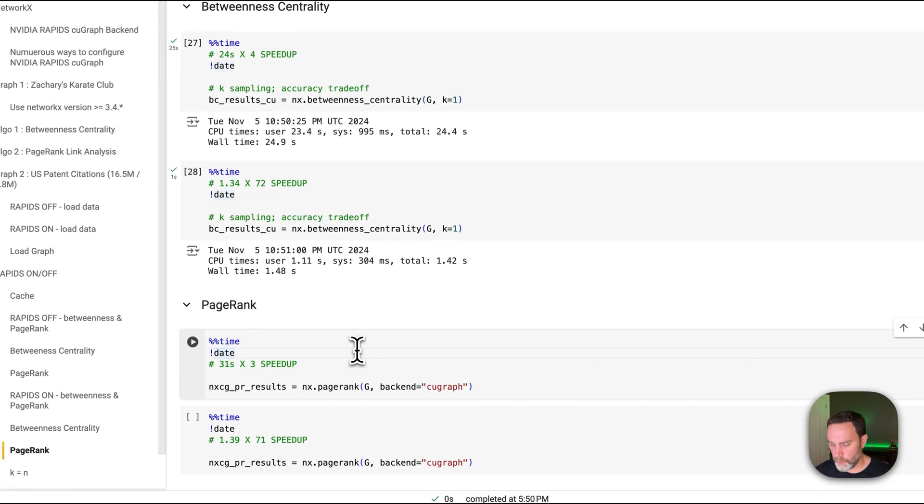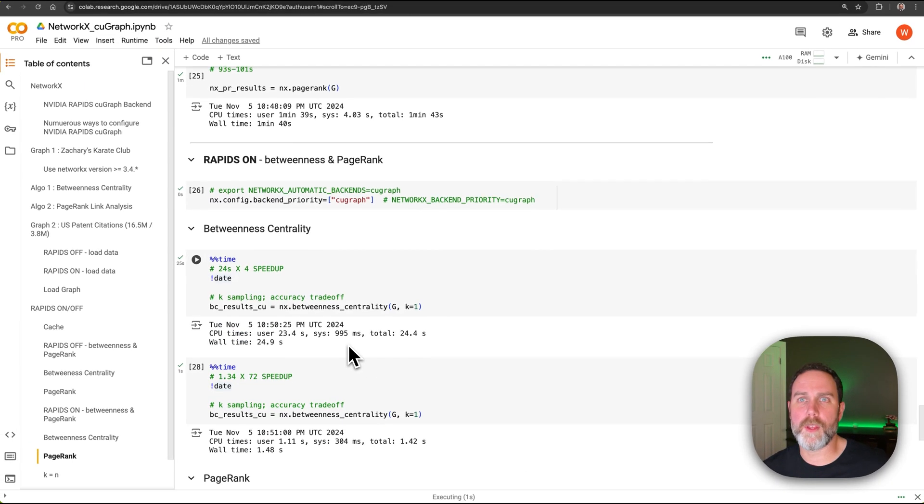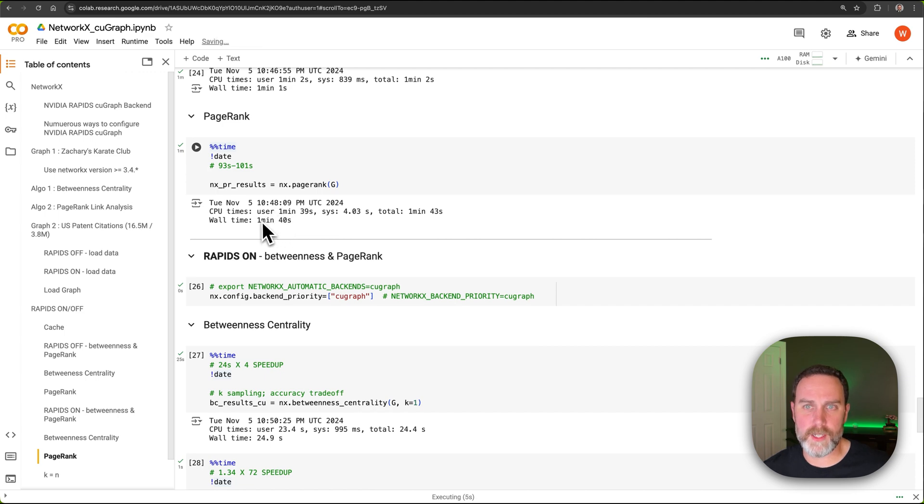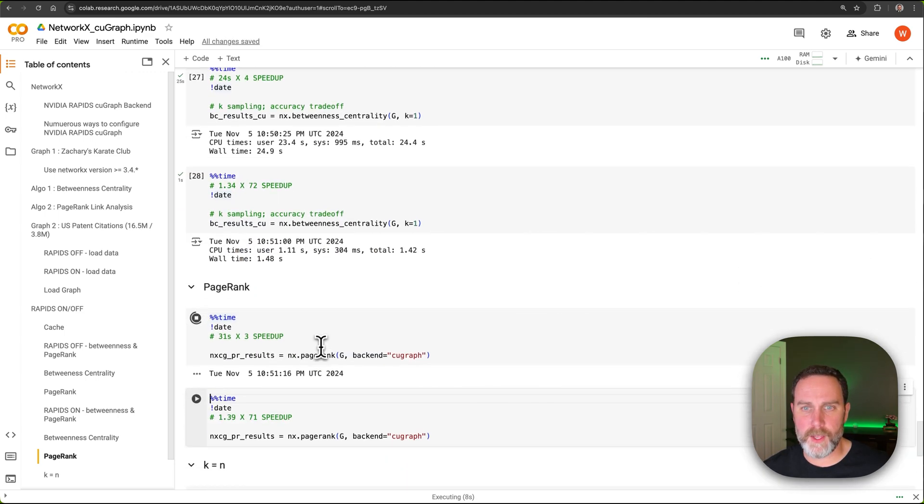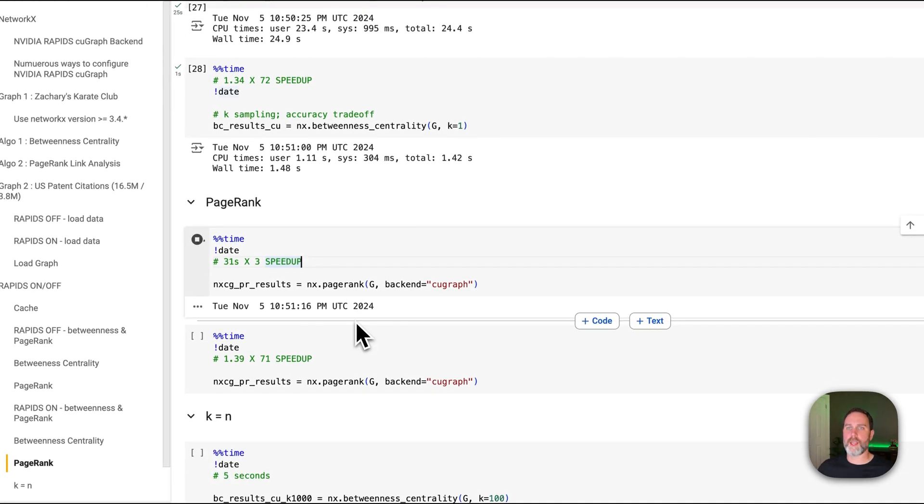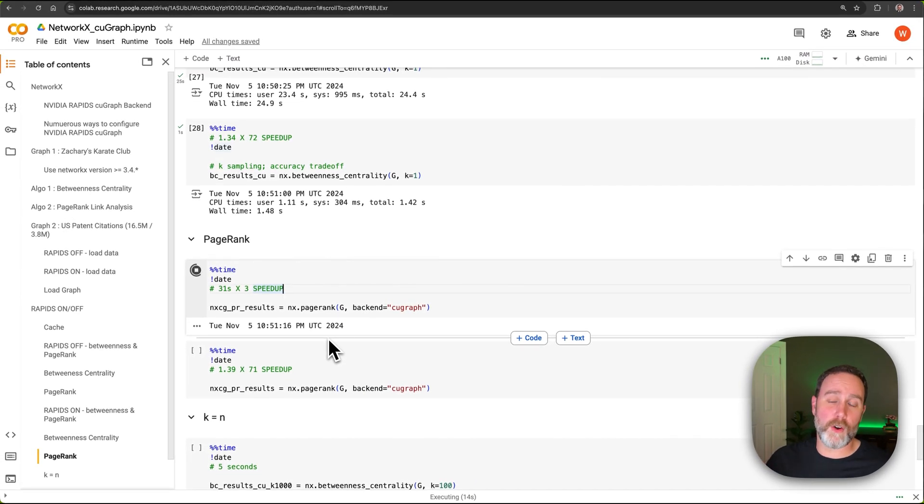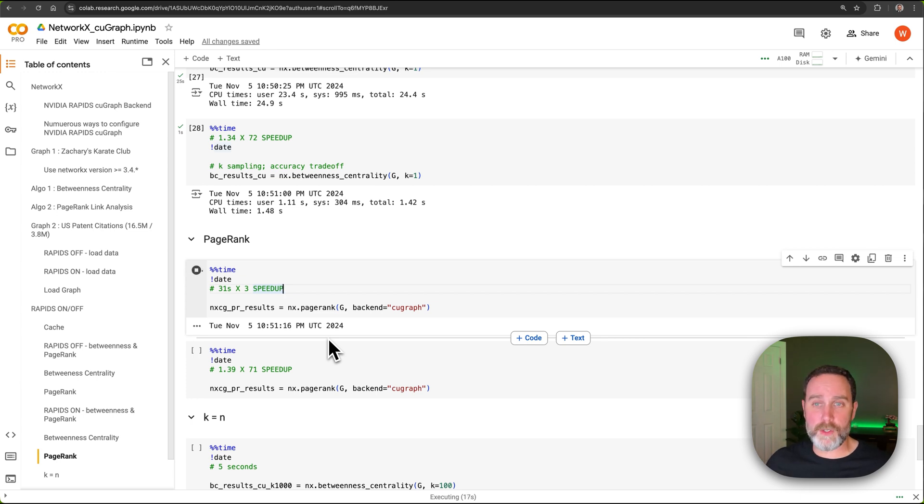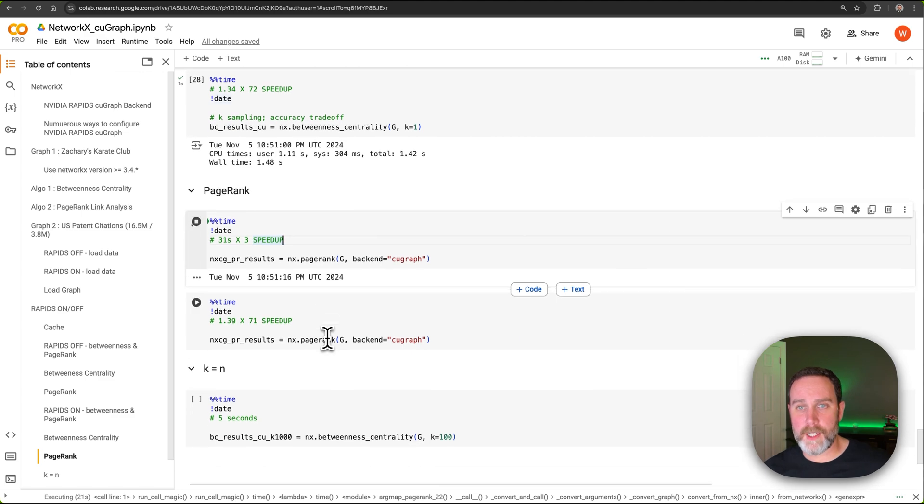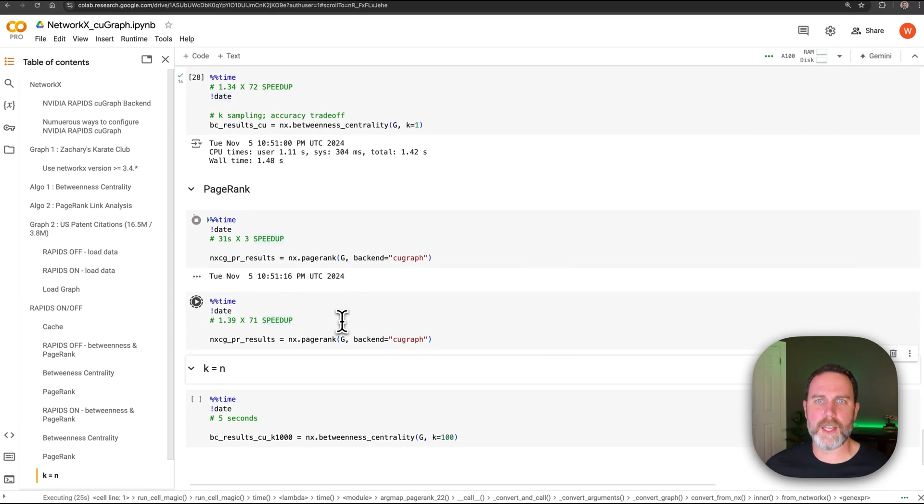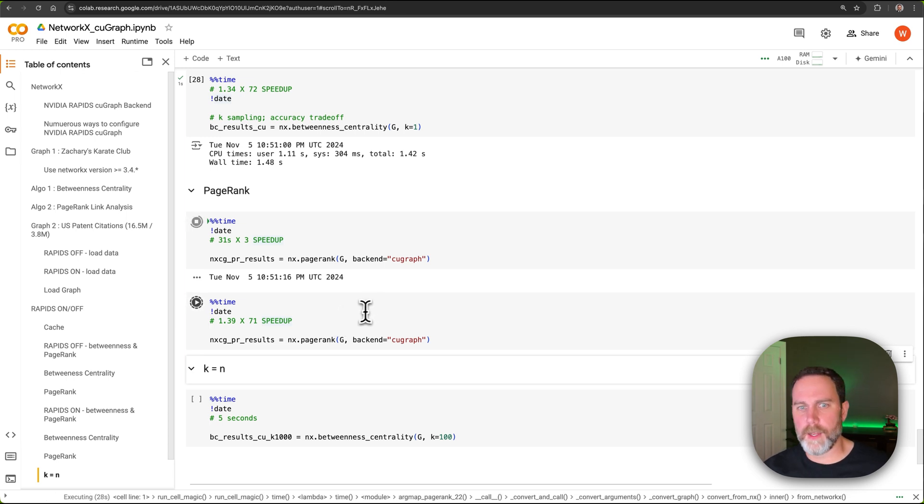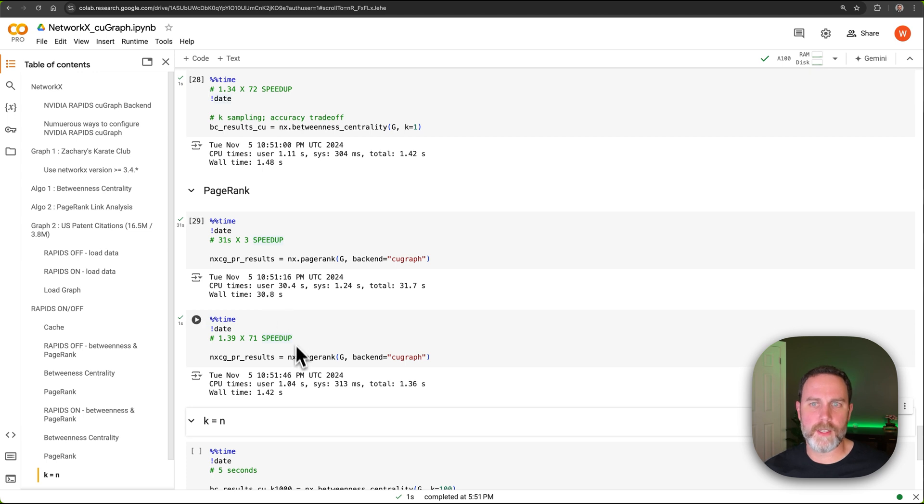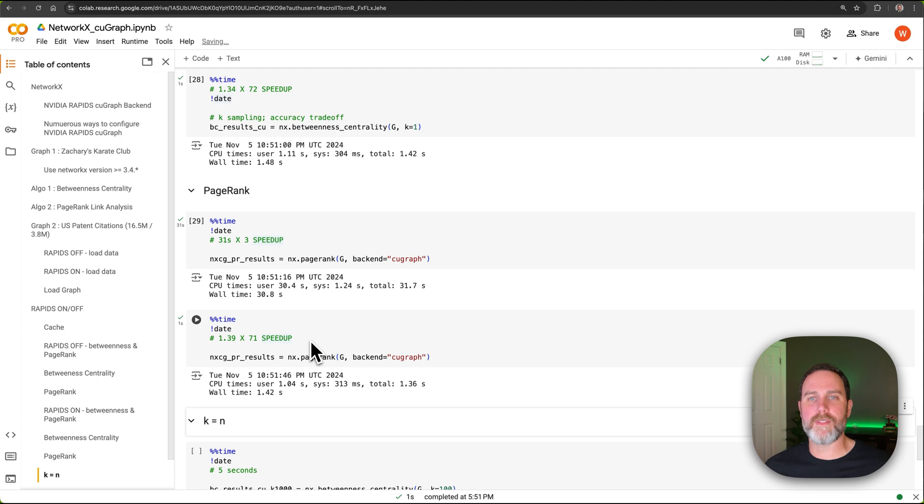Again, we're going to do this with PageRank. So PageRank with NVIDIA RAPIDS OFF took 100 seconds, a minute and 40 seconds. And with NVIDIA RAPIDS ON, it's going to take including the cache creation, including converting that graph into a graph usable by PageRank, it's going to take about 30 seconds. But again, just like betweenness centrality, once it is cached, it will take under two seconds. So it should be done here. We can see 30 seconds, 31 seconds with the cache, 1.42 seconds. So times 70 speedup with RAPIDS ON.